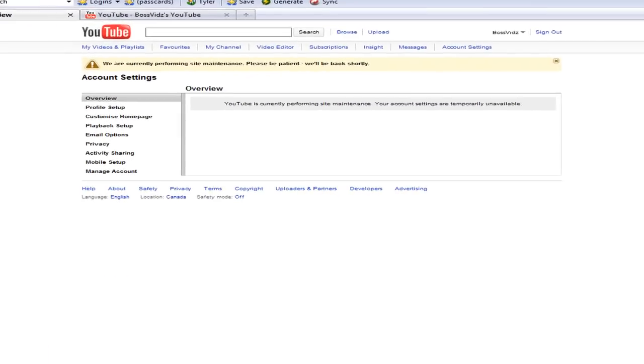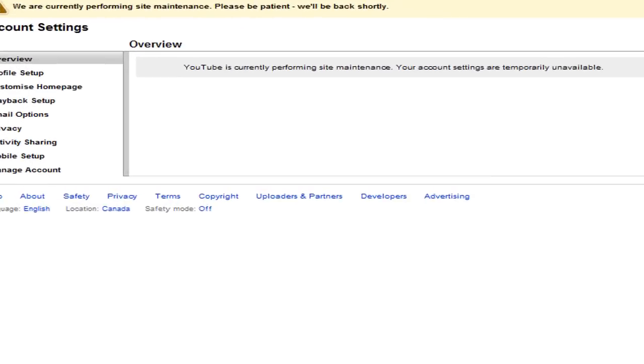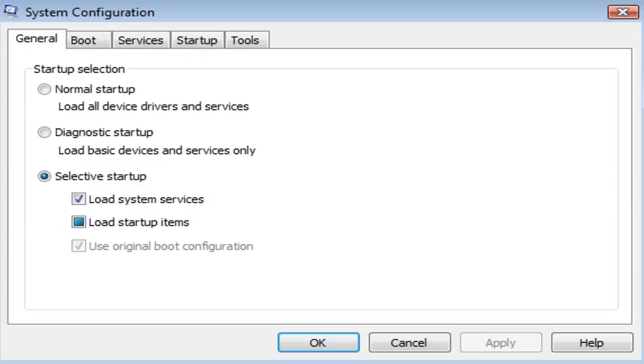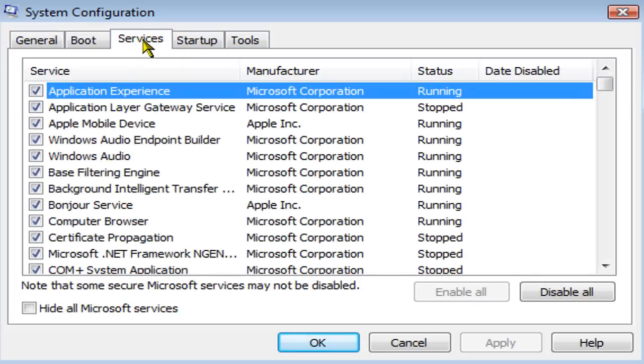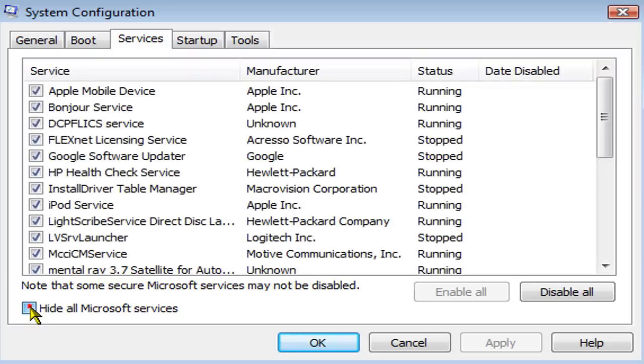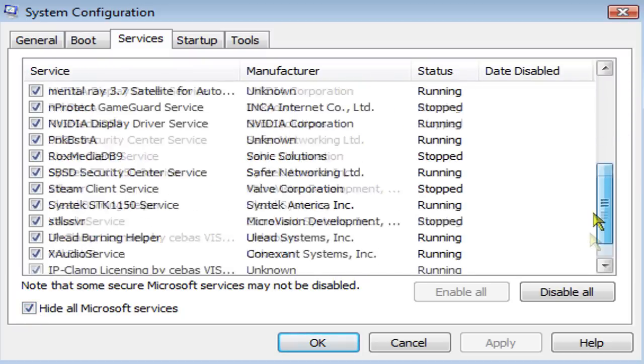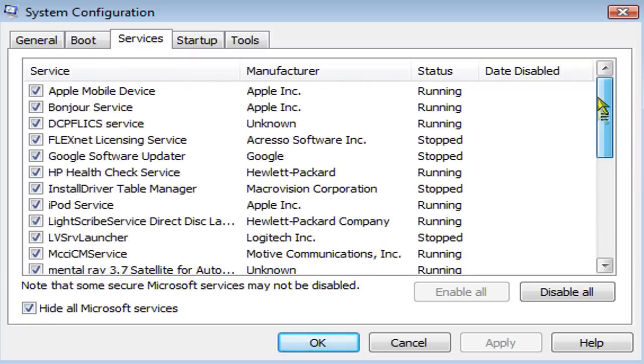Click OK. You might be prompted by the administrative permission. And then you want to click on the services tab, hide all Microsoft services, make sure that everything in this list is checked, and click disable all.